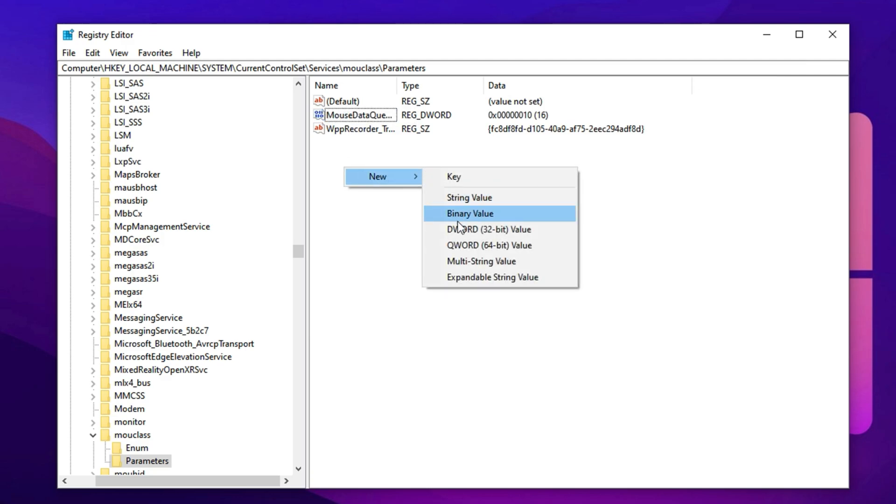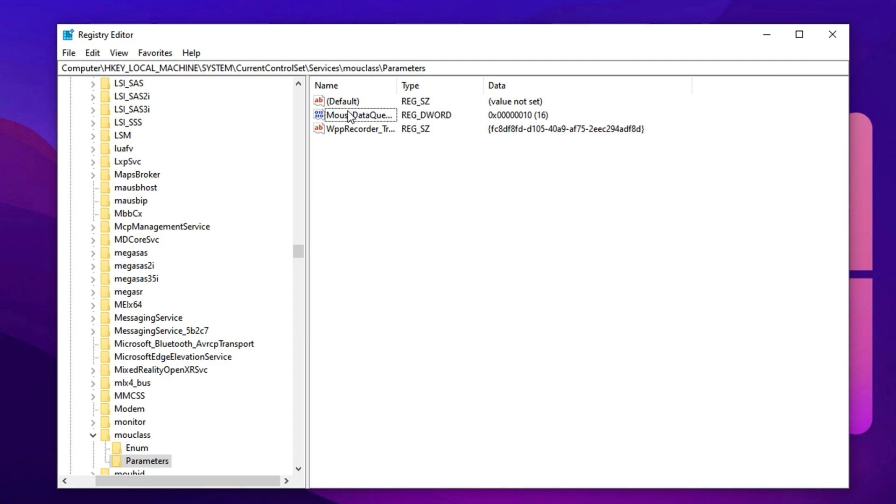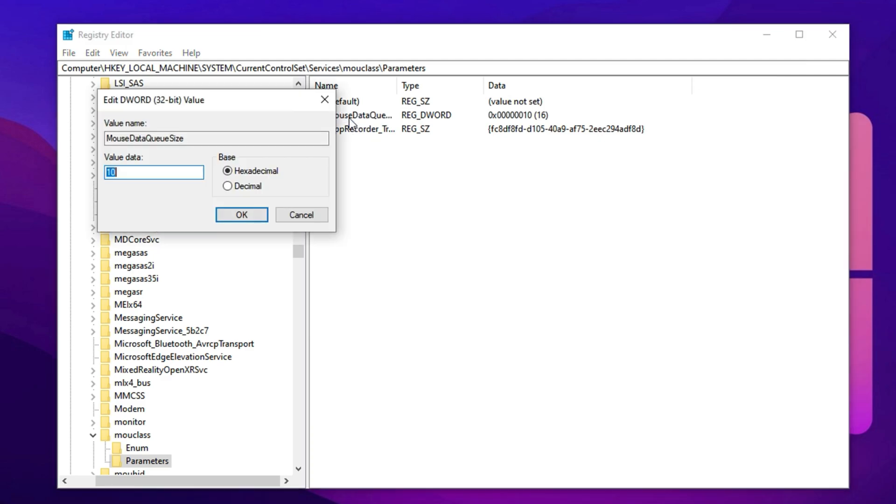Just right-click on an empty area in the right pane, choose new DWORD 32-bit value, and name it exactly mouse data queue size. Now double-click on it to modify the value.